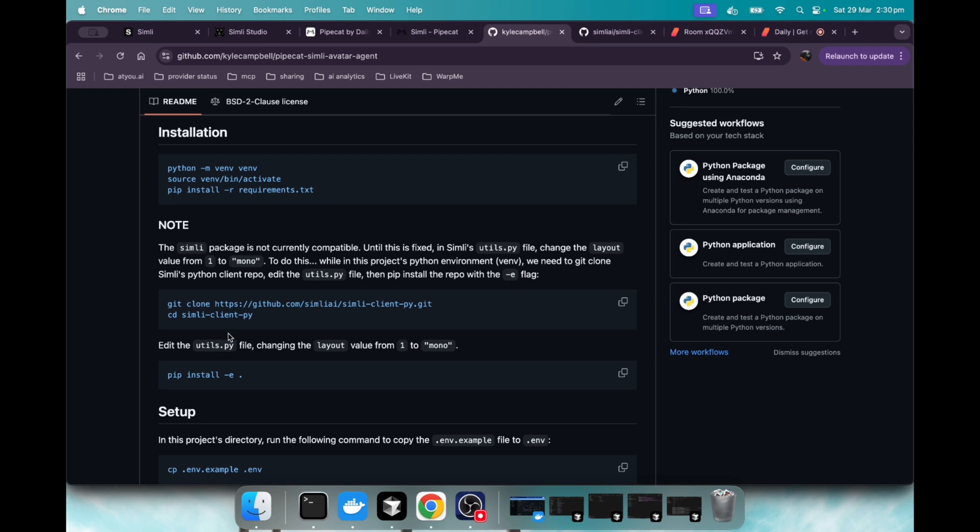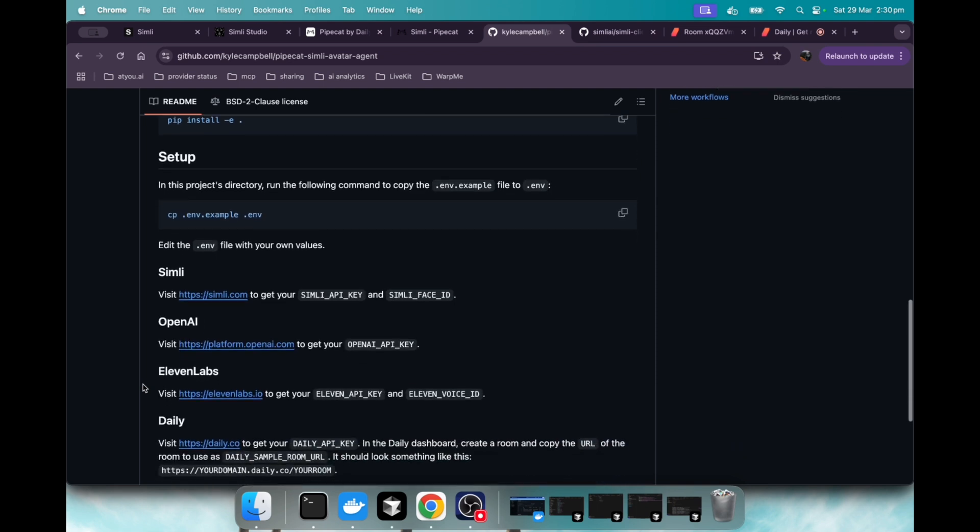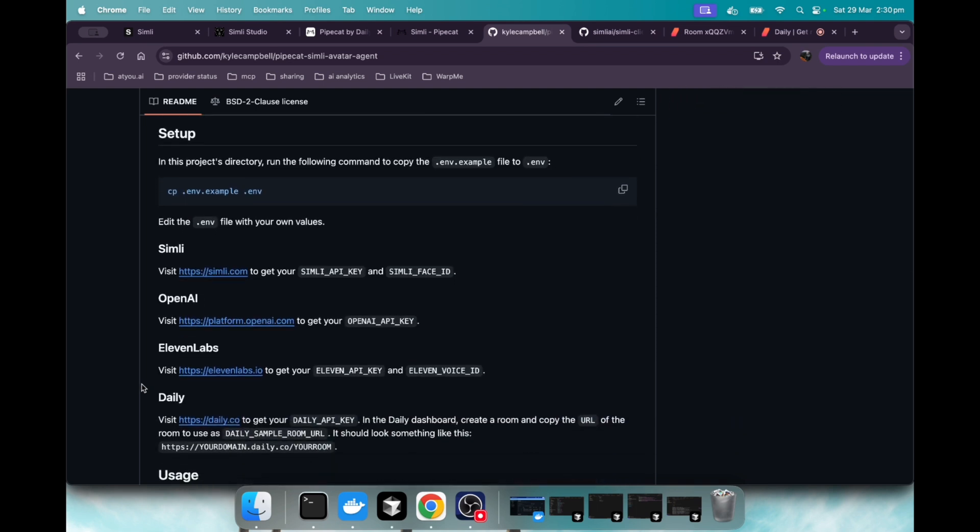So I've provided this workaround where you clone their repo and then modify it. And then you can basically use their client with that modification that we make, that we need to run this.